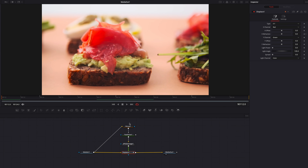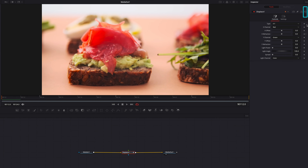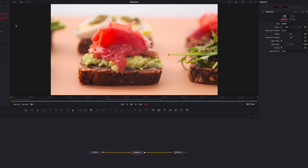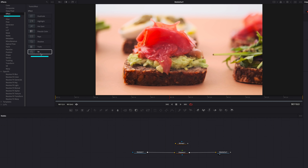Coming back to the edit page, this is our second glitchy transition, driven by pixelation. Now let's come back to the adjustment clip and get started on the third transition. We'll get rid of all these nodes except displace, then come to displace and reset all the settings so we have a clean slate.